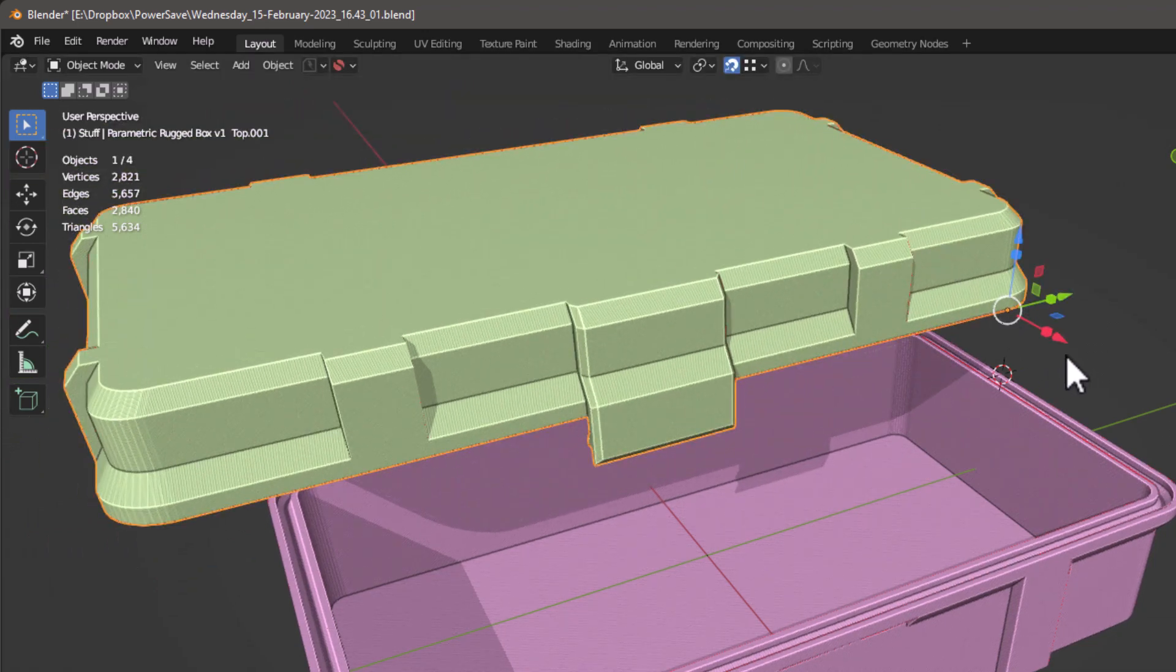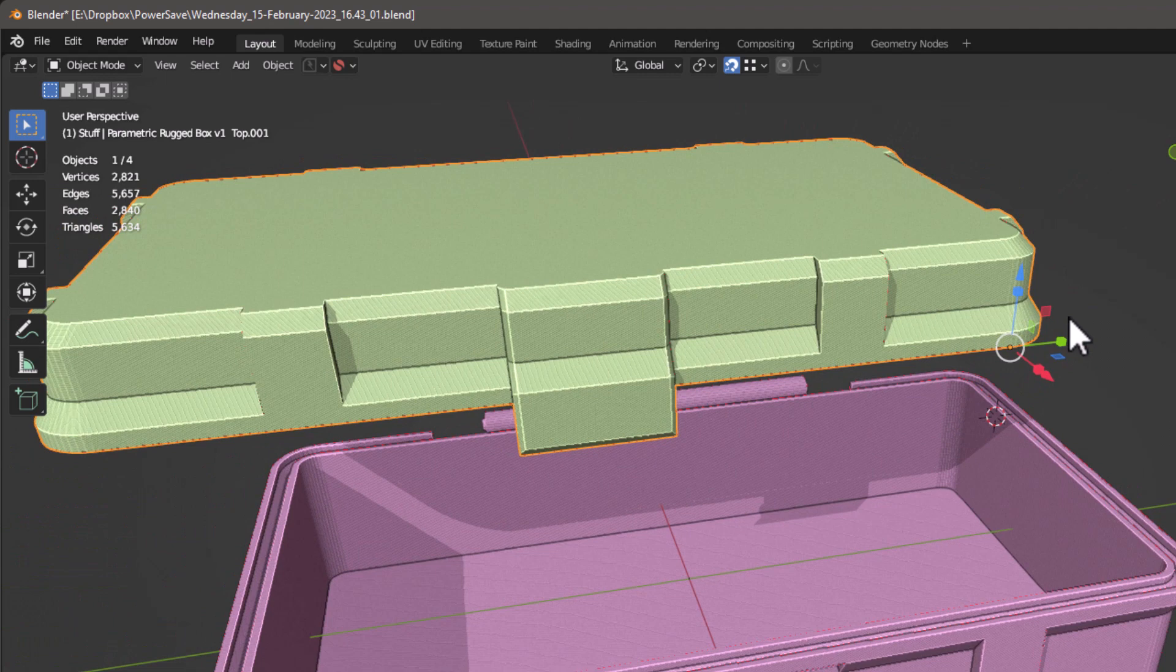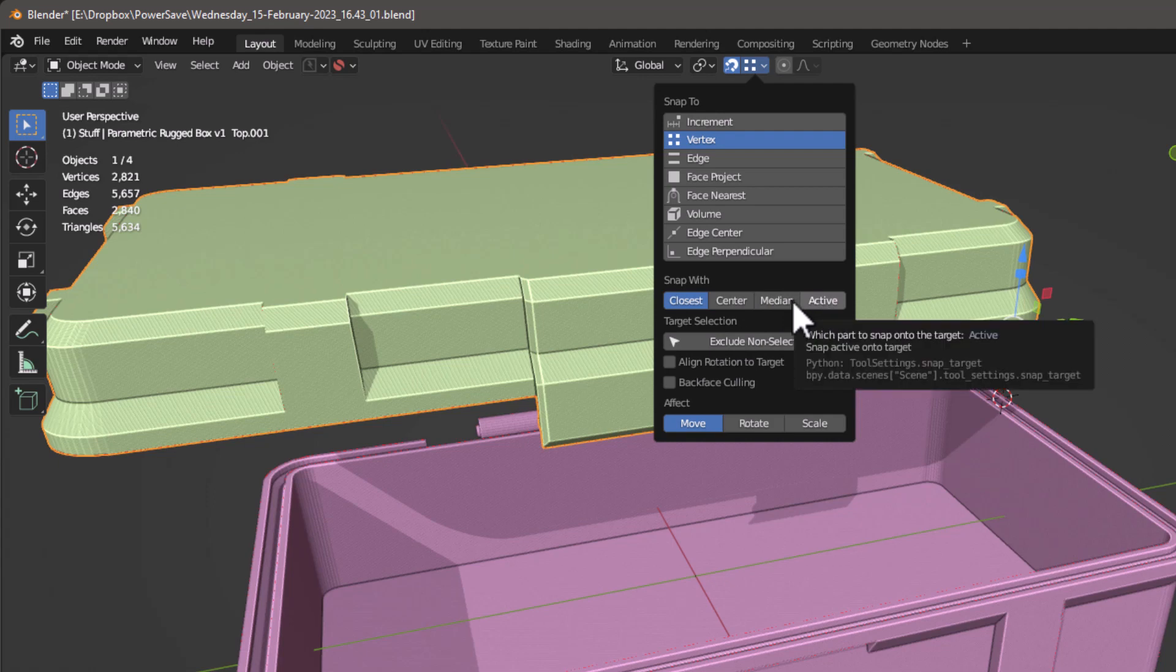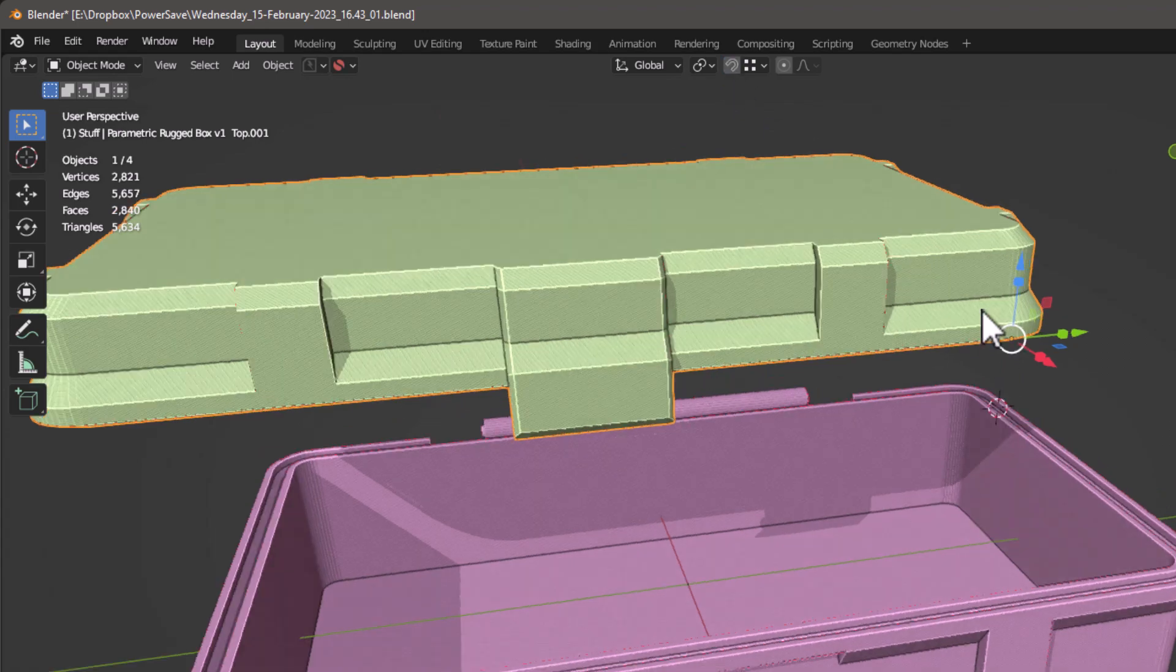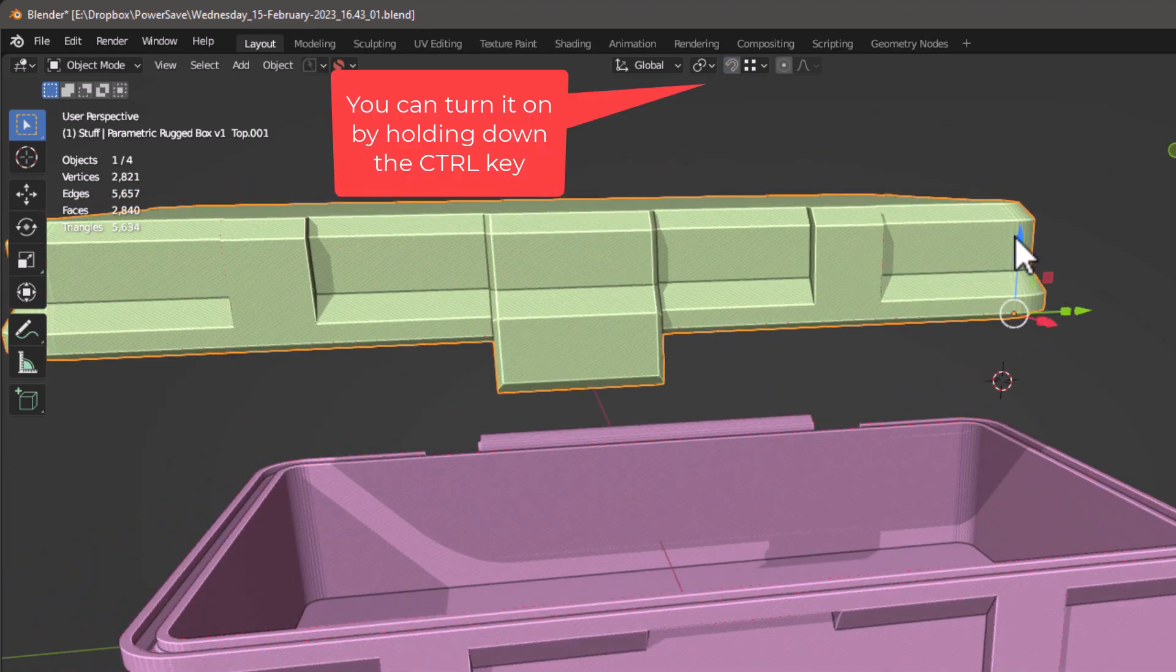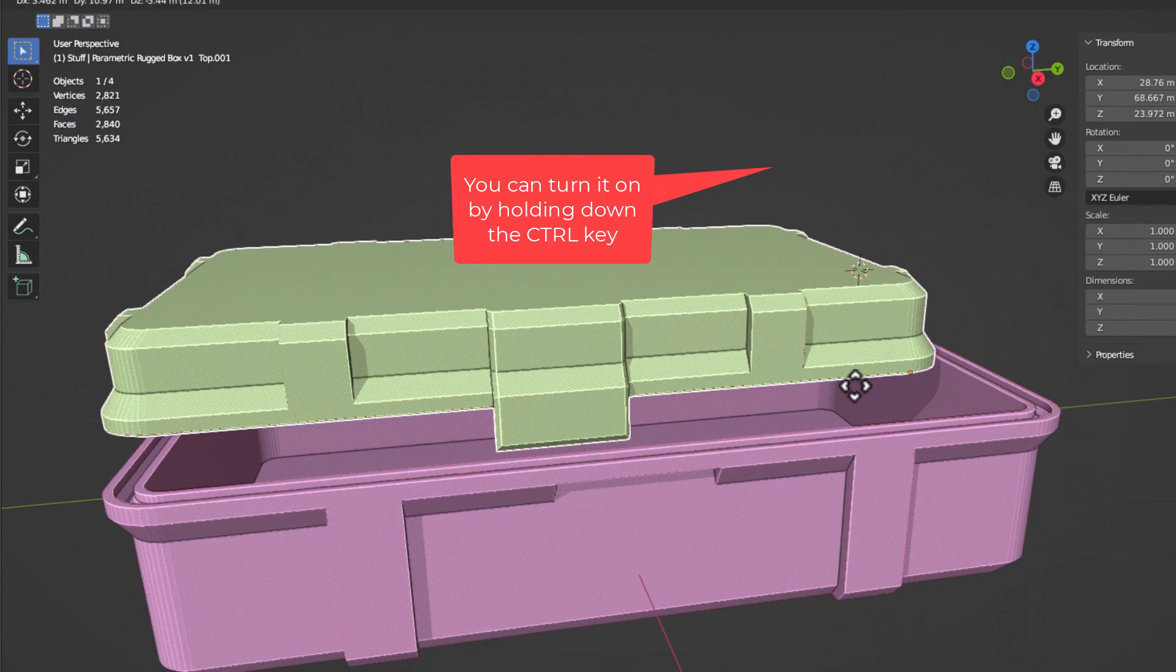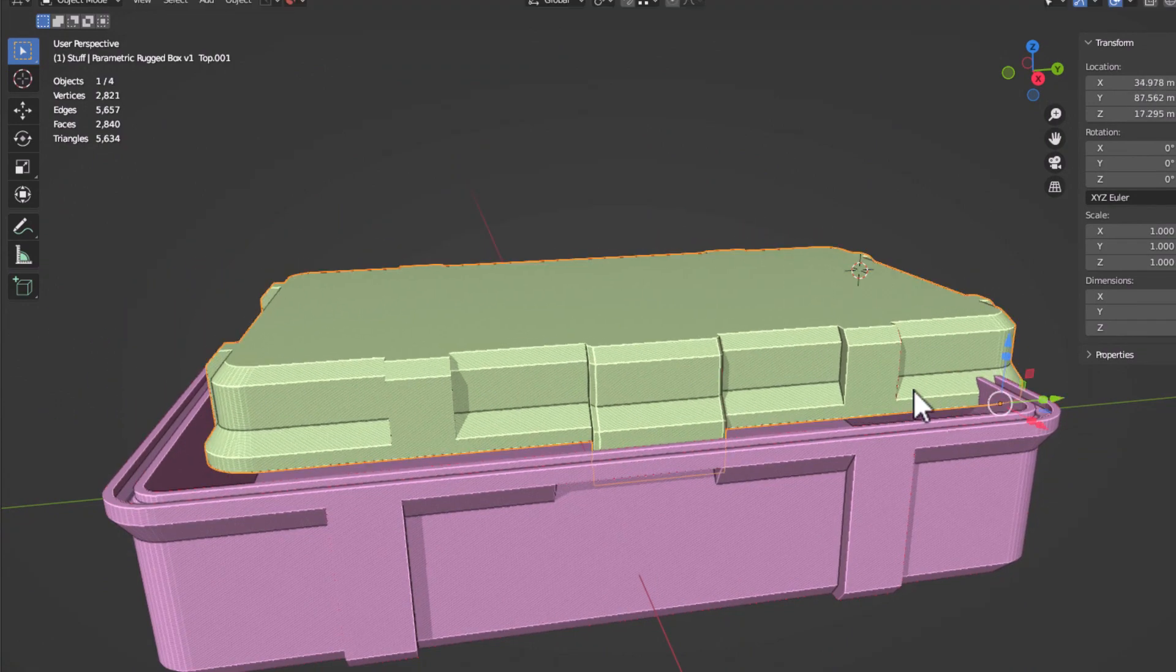Now the next step is we're going to go in here and we're going to set the snap mode to Active and not Closest. So it means it's the active origin on here. And I'm going to turn snap off because I like doing it with the Control key. So I'll just move this down, I'll kind of get it close to where I want it.